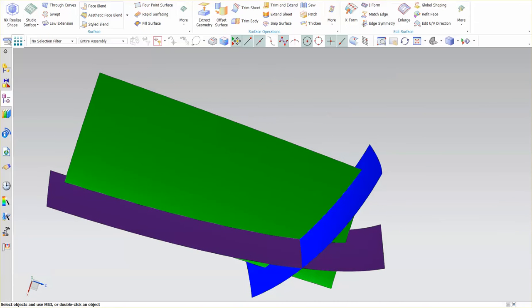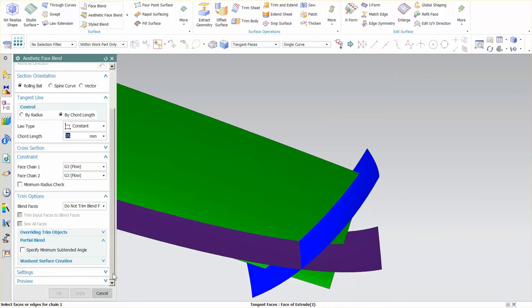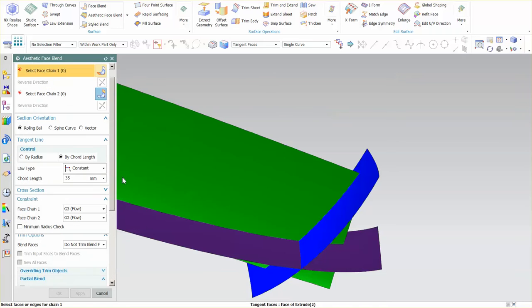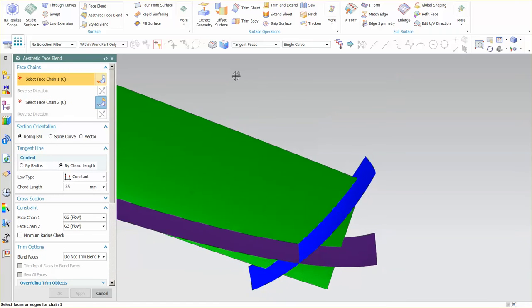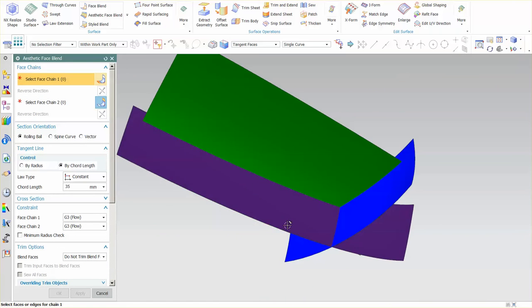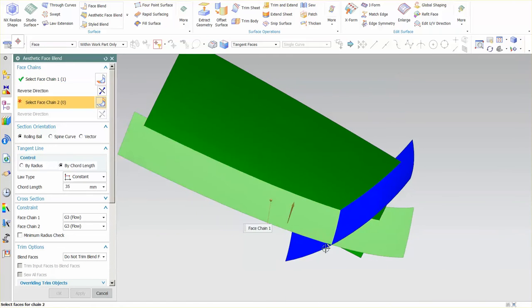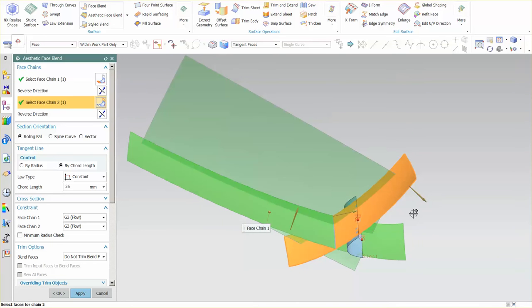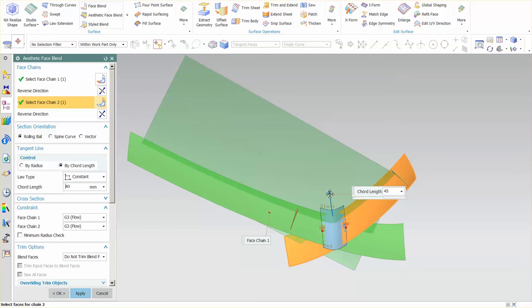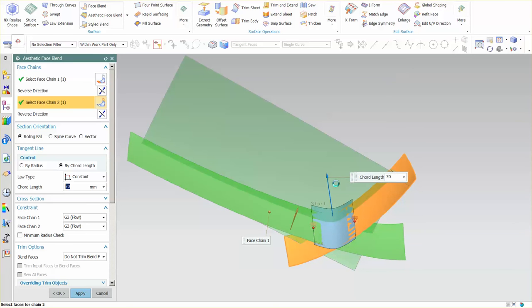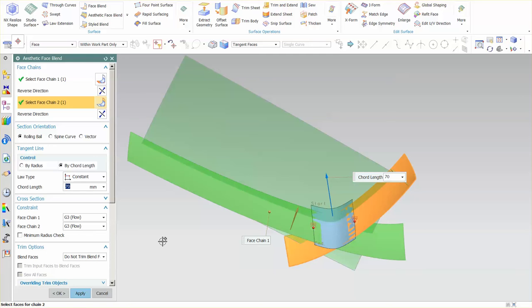So I'll just go into surface, I'll use aesthetic face blend and I'm going to turn off, I have a setting here turned on, I just want to turn off my non-associative center line curve, I don't care about that in this instance. So the first one I'm going to put in is going to go from this surface to this surface and I'm going to drag this out and make it fairly large. Right now I have a G3 continuity, I know this because I can see the three lines over the circle and I also know this because I can see it inside of here.